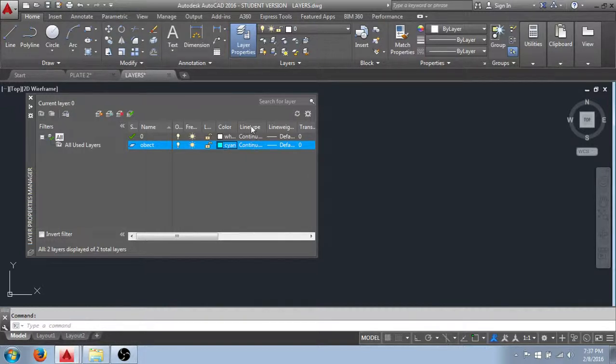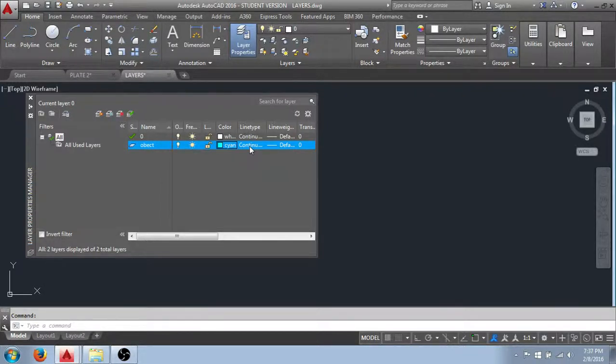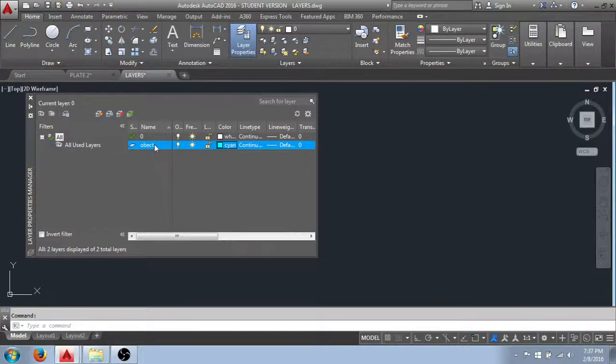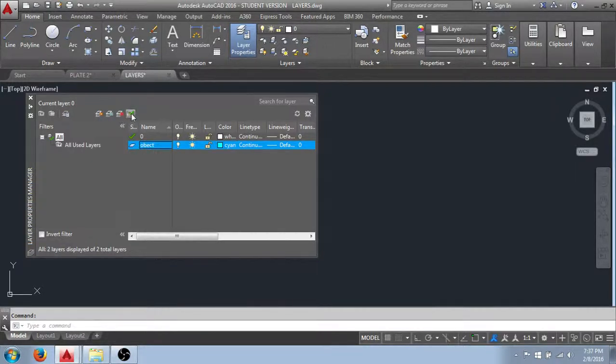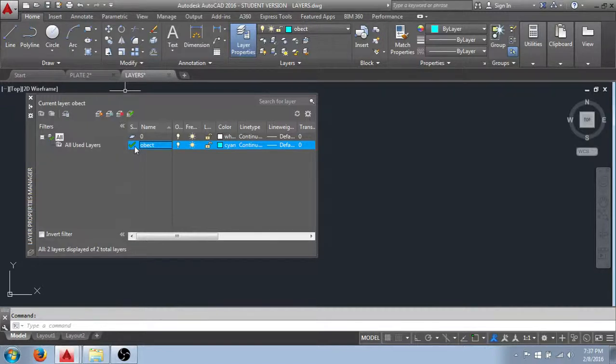Another one we're going to look at is the Line Type column and you can see that by default it has been assigned a continuous line type. Meaning that anything drawn on that layer will have a continuous solid line. What I need to do now is set this layer current and the current layer is indicated by this green check mark. I do this by highlighting the layer, selecting it and click the green set current check mark. And you can see that that gives us a check mark next to that layer's name indicating that that has become the current layer.